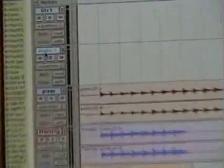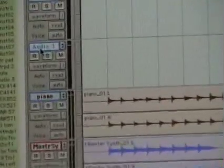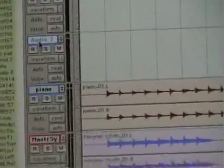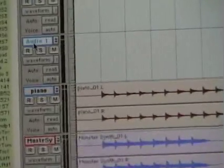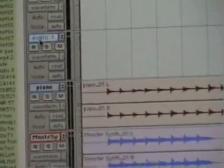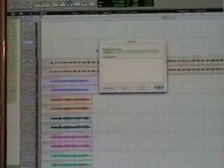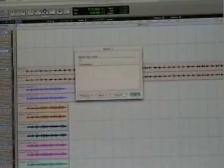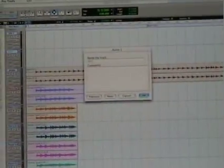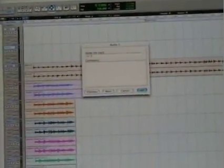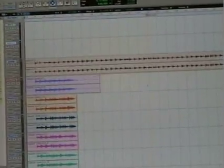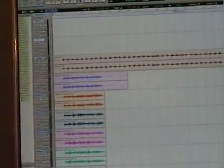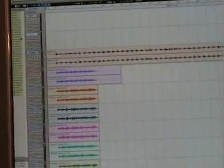Pro Tools automatically assigns the name Audio 1 if it's a new track. So we can rename this. We're recording guitars, so we're going to rename it Guitar 2 because we have a Guitar 1 on the top. And there's our new track.